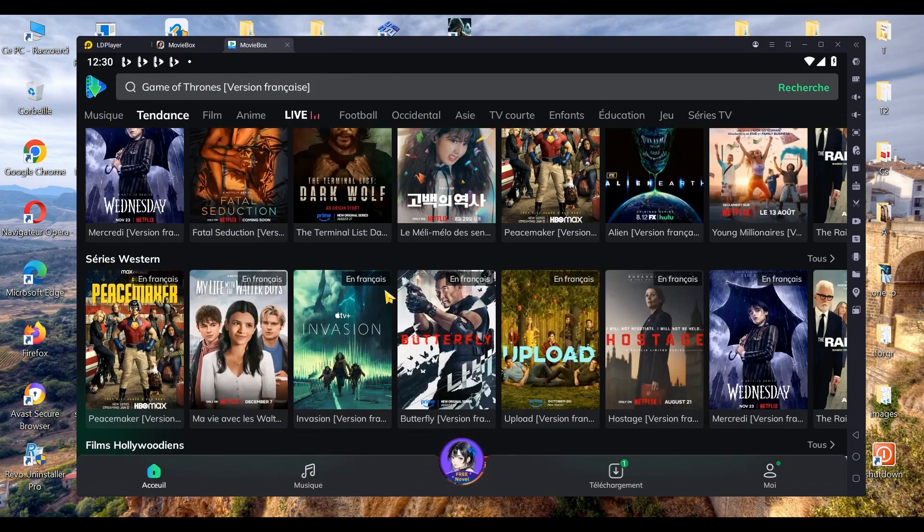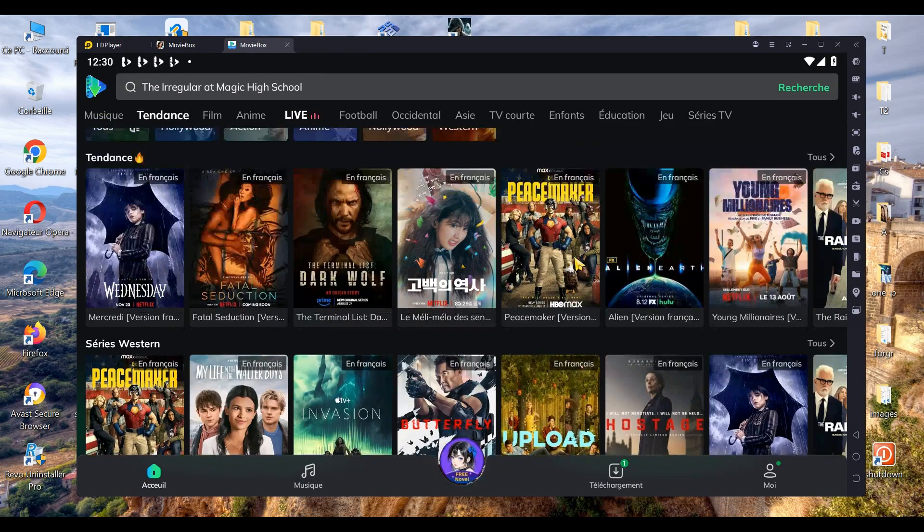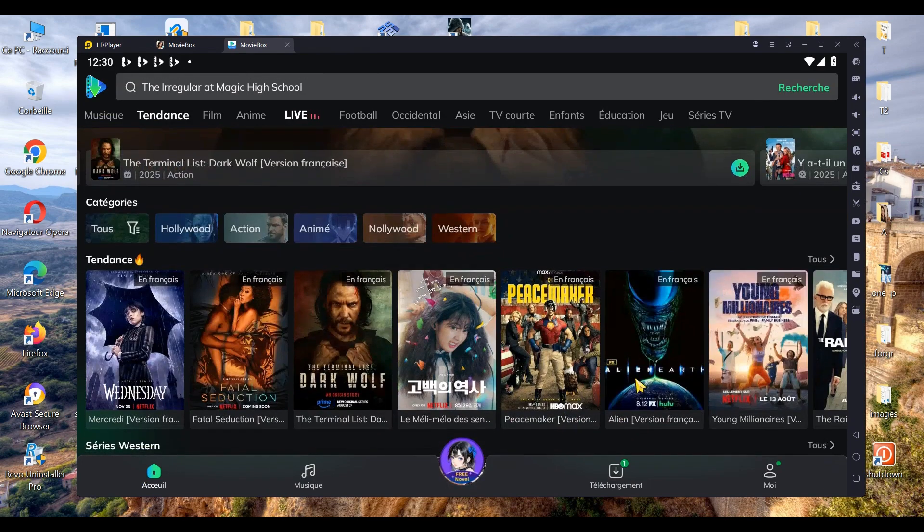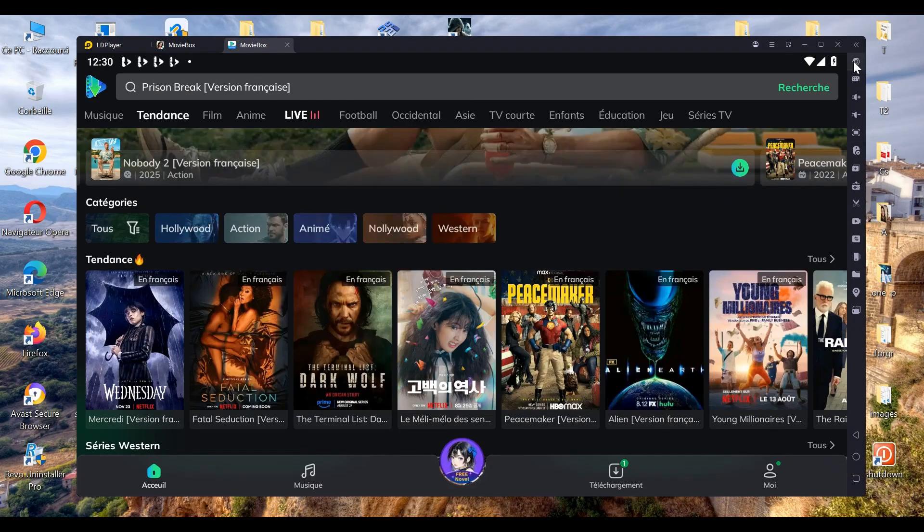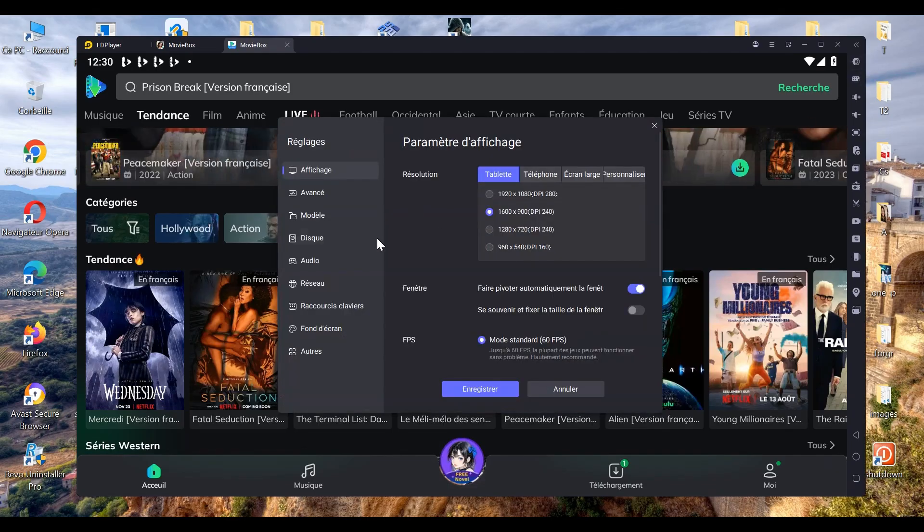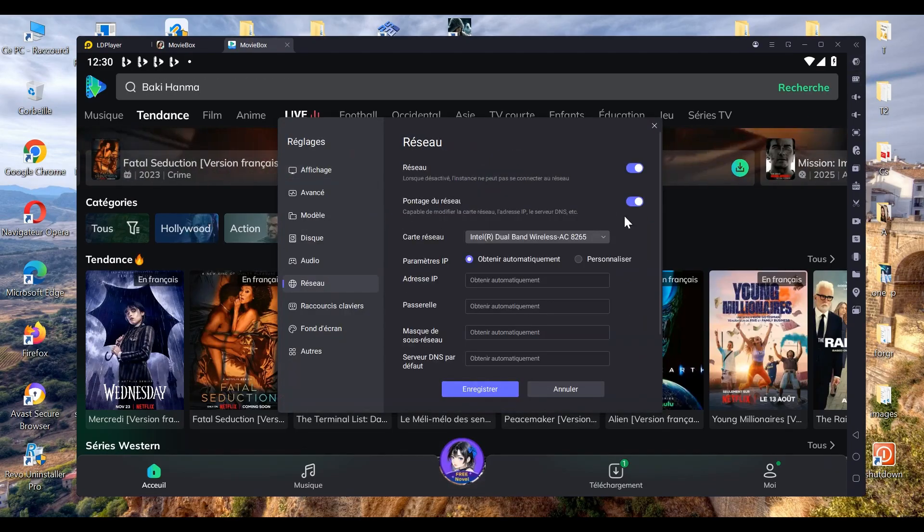The default language of the videos is English. But if you want MovieBox to suggest videos in the language of your country, you'll need to adjust the default network settings. To configure your network options, if necessary, click on Settings, then Network, Enable Network Bridging, and select Customize.